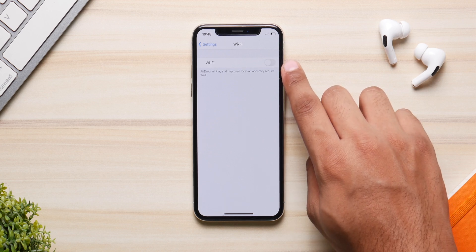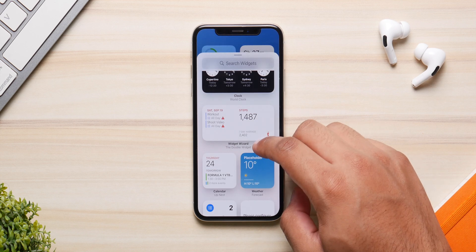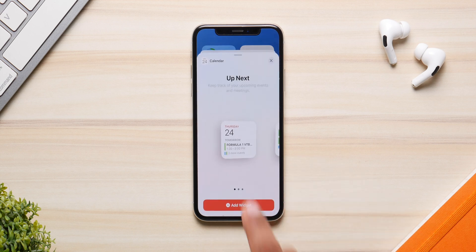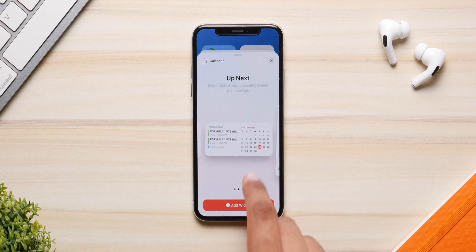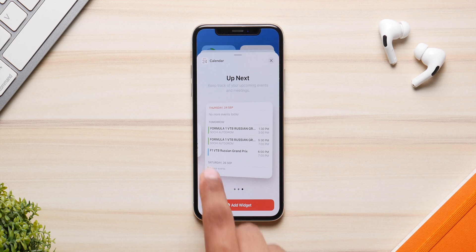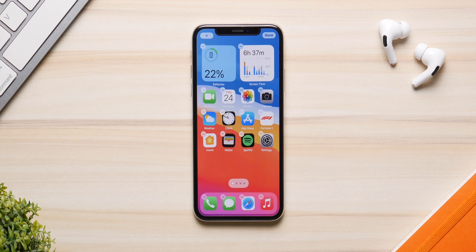They've also fixed the Wi-Fi bug, so a lot of you were facing trouble connecting to your Wi-Fi networks — that should be fixed with this update as well. They have also managed to fix the news widget issue, where images were not showing up in the news widget. That should be addressed with this update as well.